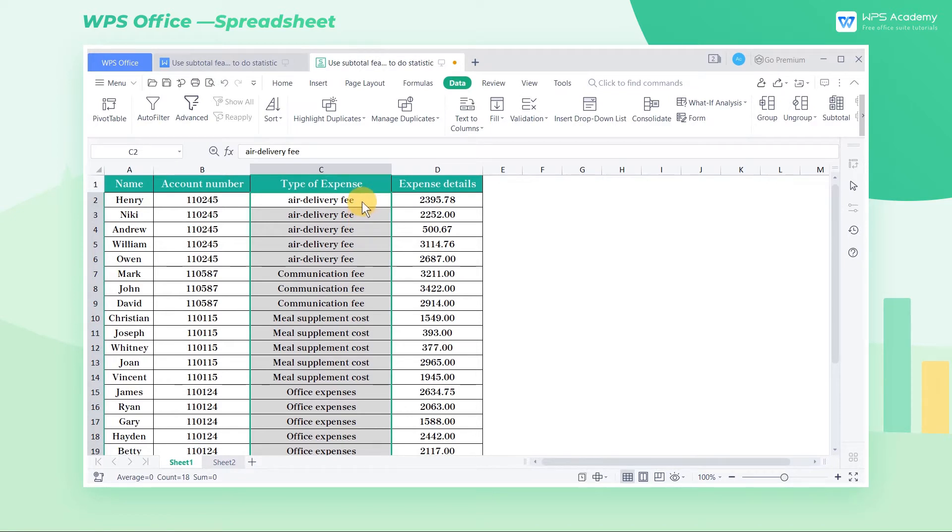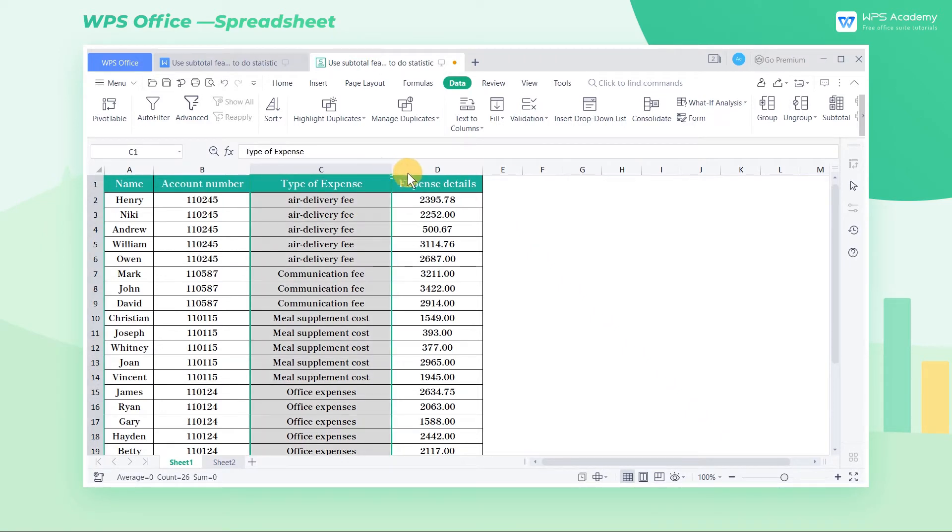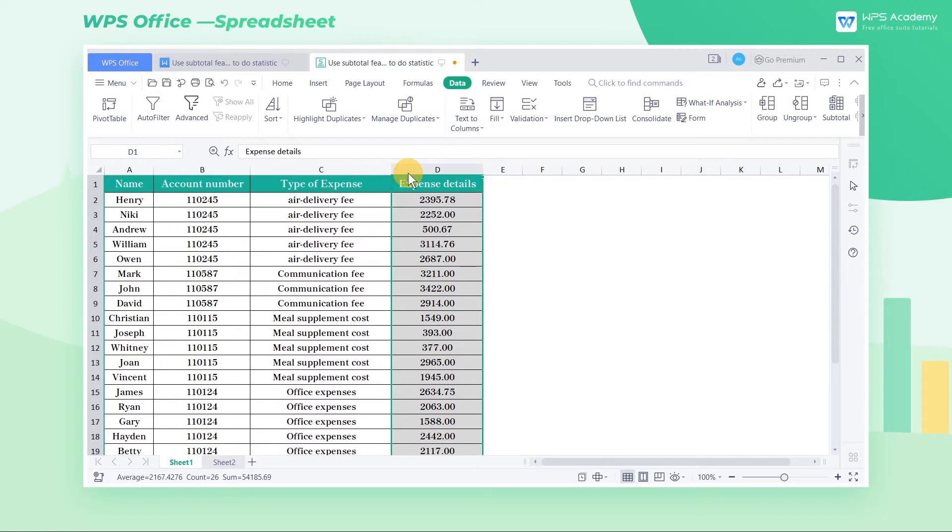Now I have a reimbursement list with a large amount of data. Let's suppose we want to sort data according to the type of expense field, and summarize the data of expense details. How can we do that?